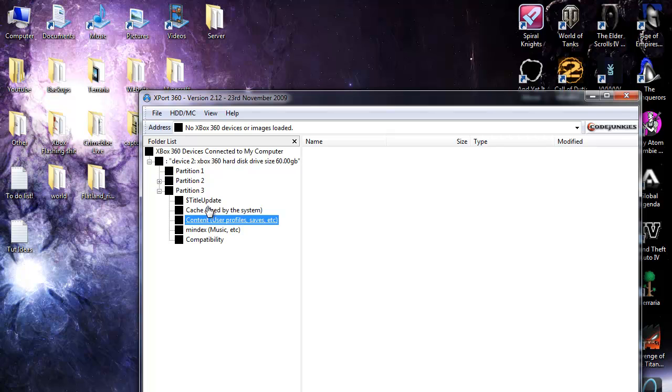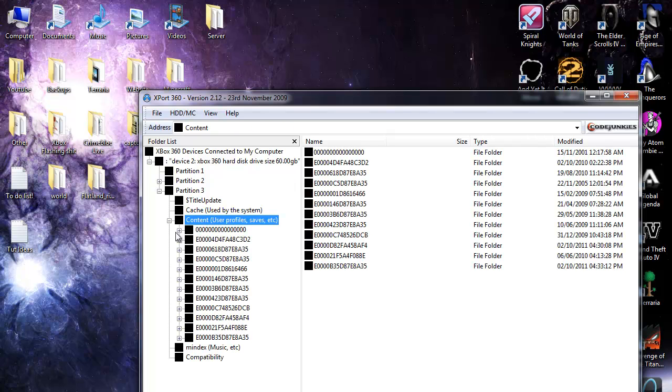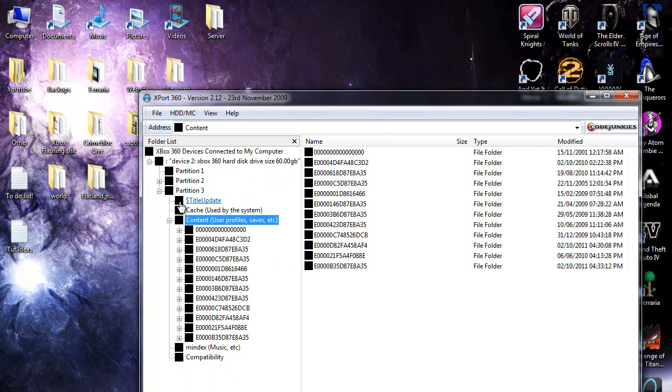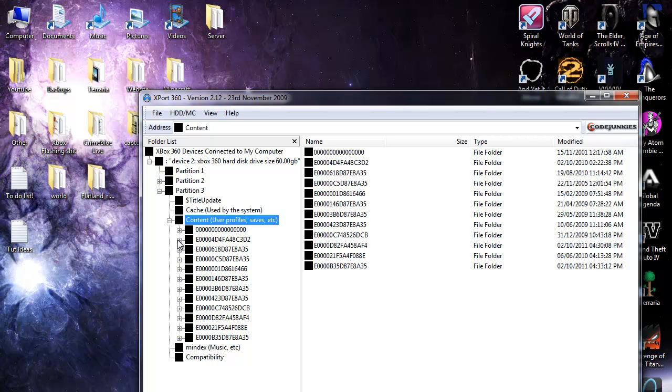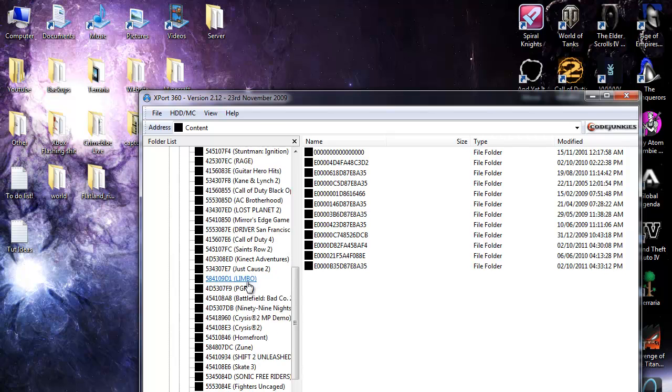Takes a while to load. Okay these are all your user accounts. The top ones just like information about dashboard updates. So my first account is this one and if you go down to the bottom and look at the last game you might have played like Gears of War three but mine wasn't, mine was Driver.